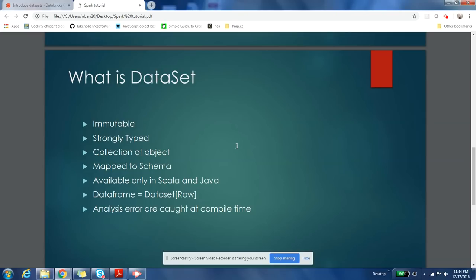Some people may find it very difficult to understand, but DataFrames are also DataSets, but they are a type of DataSet in which the object type is Row.